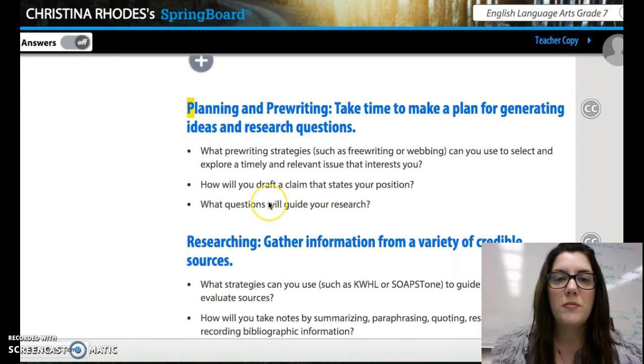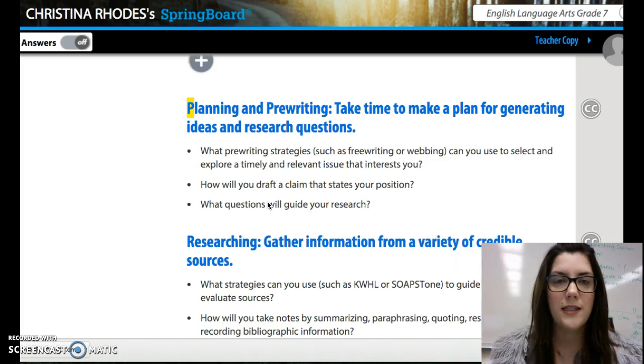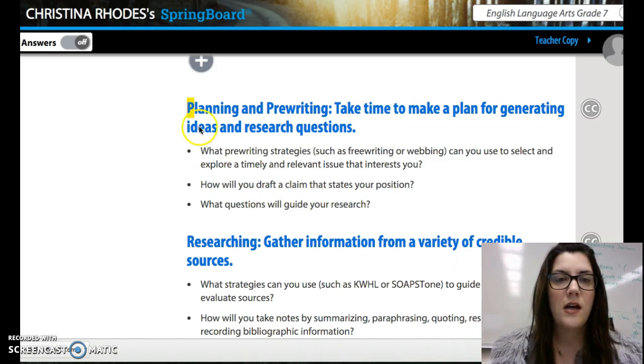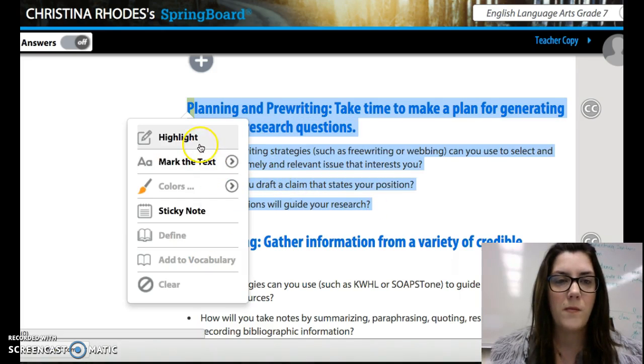Planning and pre-writing. Take time to make a plan for generating ideas and research questions. Please read this with your shoulder partner now.